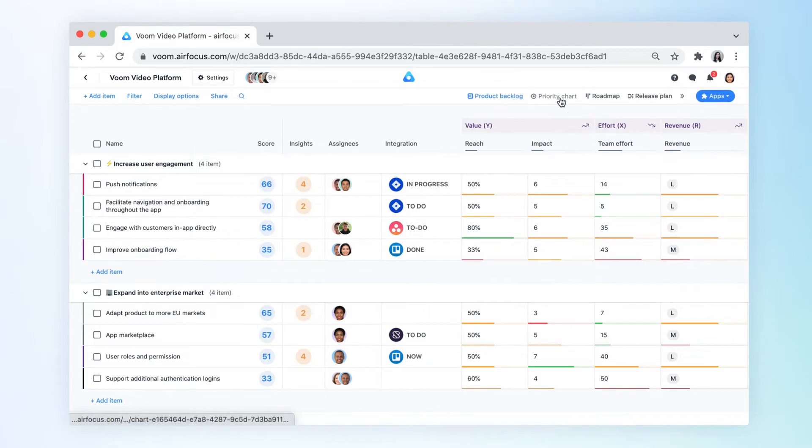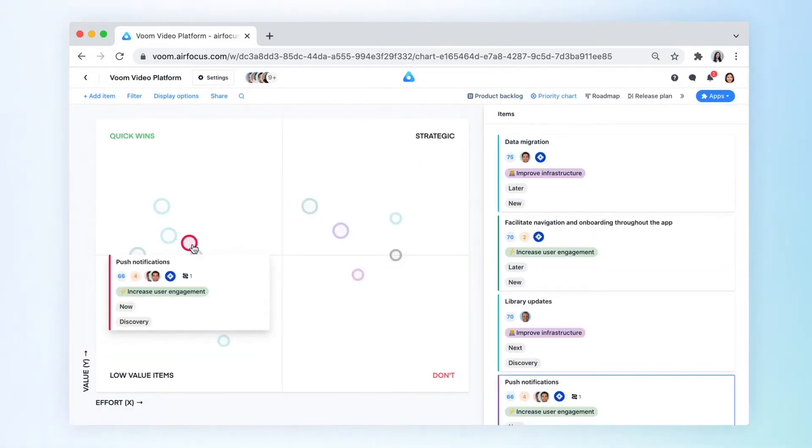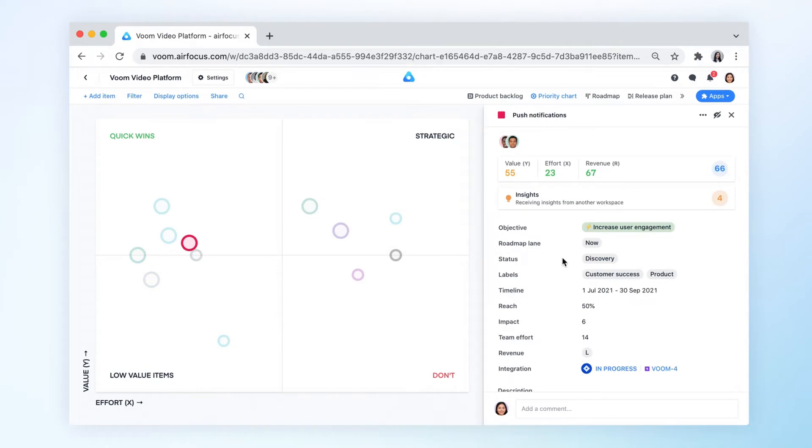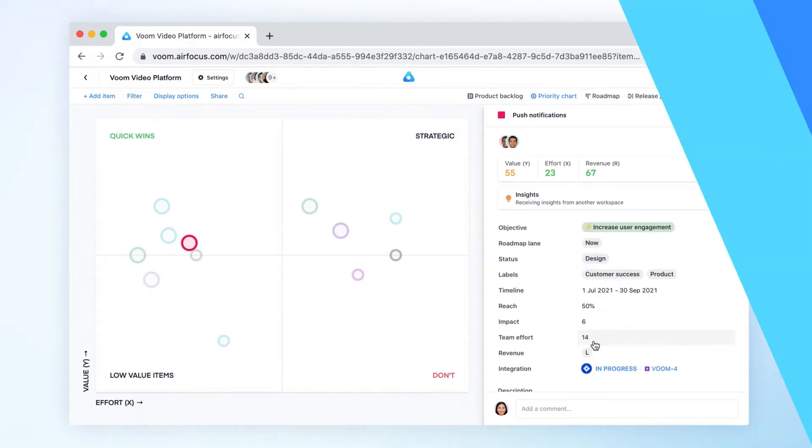Once rated, the item is then also placed on a value versus effort priority chart so you can understand how it ranks against all other items in your backlog, including your quick wins and potential time wasters. With this bird's eye perspective, you're equipped to make better decisions as a team.